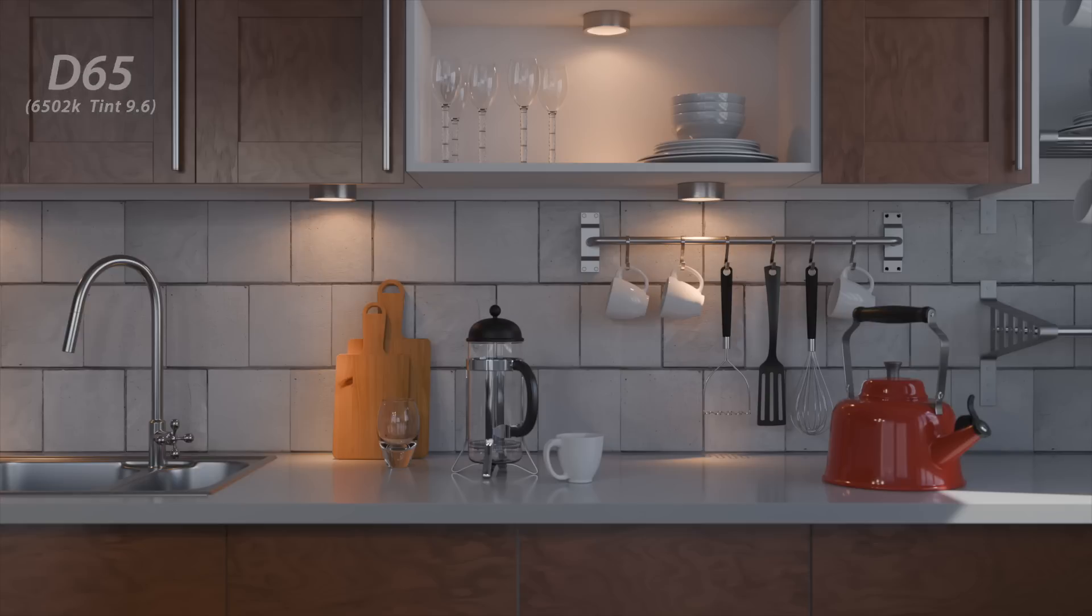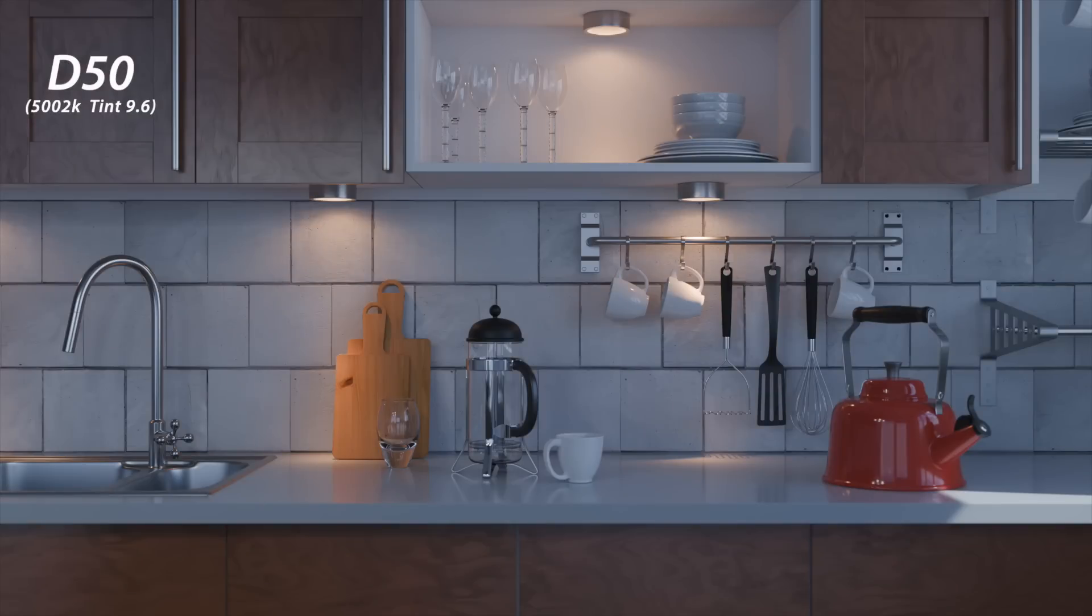If we go to D50 this is what we get. We've sort of neutralized the warmer tones and given more cool appearance to the overall rendering. But we could go in the other direction too.